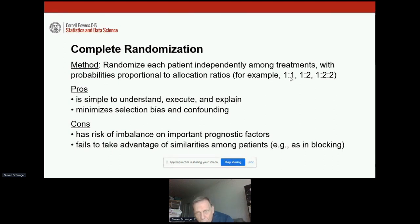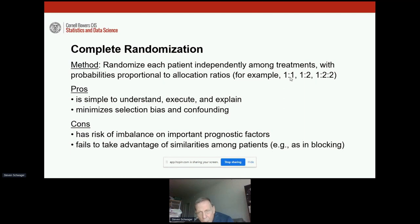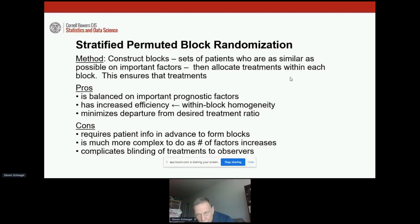With complete randomization, we take each patient and independently randomize that patient among the treatments. The probabilities might be one-to-one — equal numbers of patients for all treatments — or we might want twice as many for one treatment as another. It's simple to understand and execute, and minimizes selection bias and confounding. But the cons are the risk of imbalance on important factors, and also complete randomization doesn't take advantage of the similarities among patients that we use when we block.